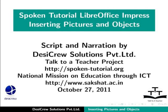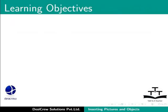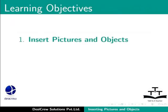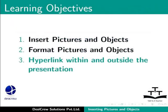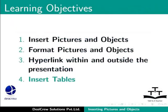In this tutorial we will learn how to insert pictures and objects into a presentation, format the pictures and objects, hyperlink within and outside the presentation and insert tables.